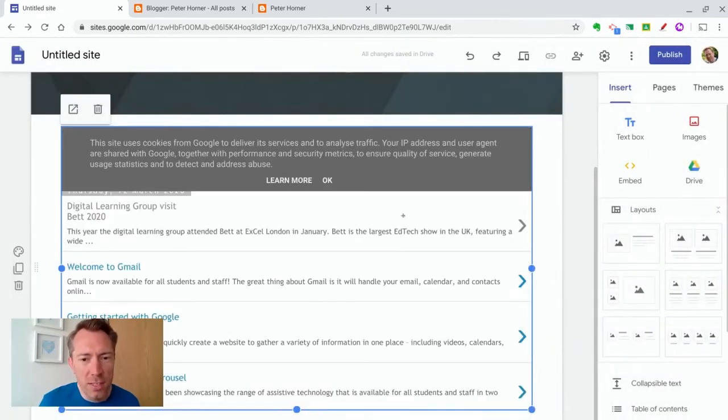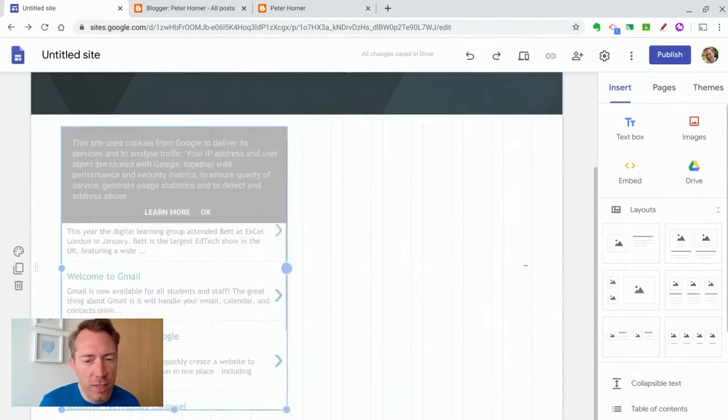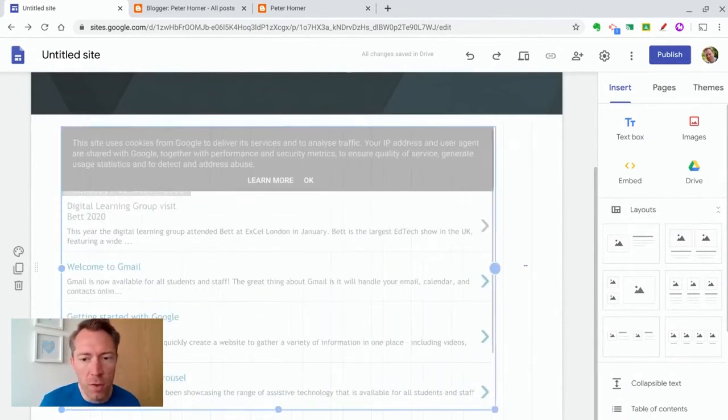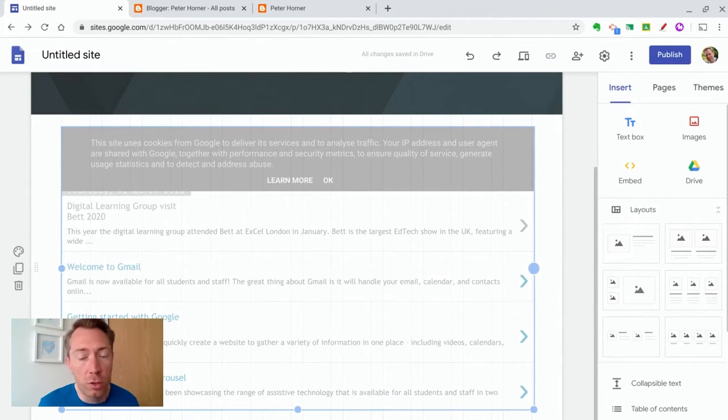And once it's inserted, I can resize this and move it around just like any other element you have on Google sites.